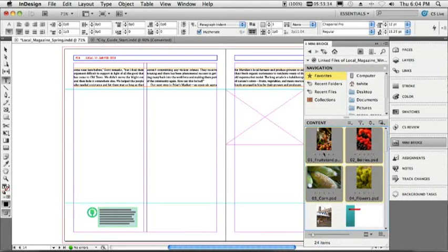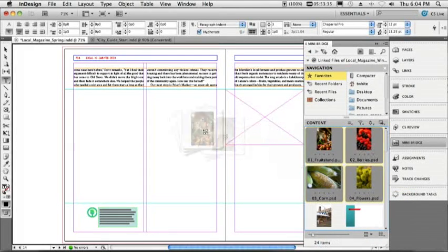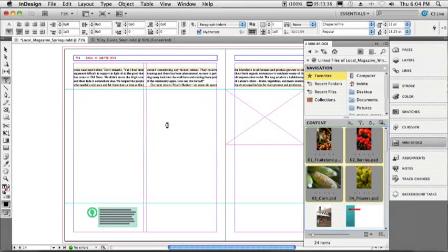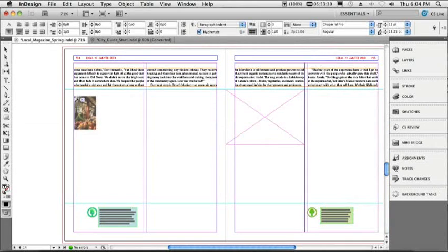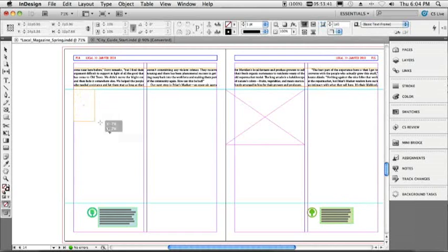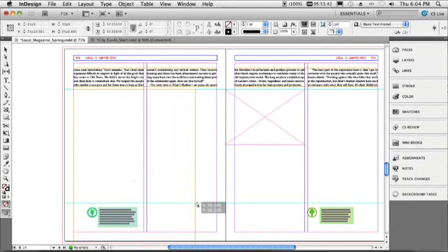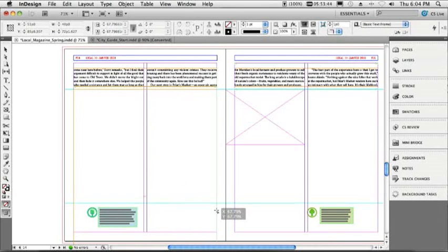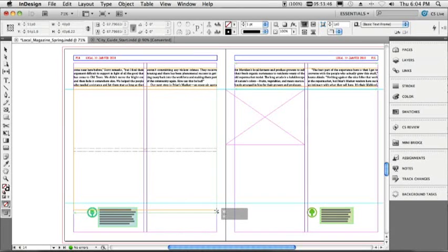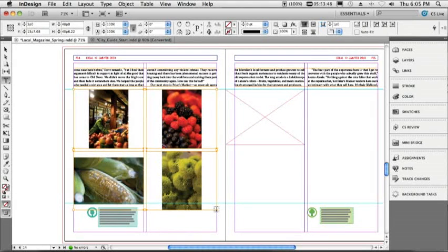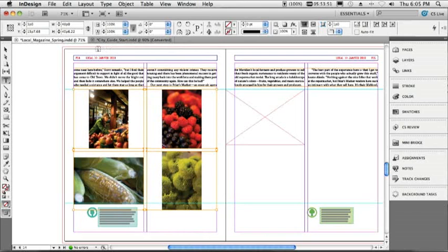We can now grab files that are linked in a different InDesign document and drag them into this InDesign document. We can hide MiniBridge for a moment. We'll go ahead and drag out this one frame here. And in this one frame, I'm just going to hit the up arrow key and the right arrow key to divide that into four equal frames. Very cool.